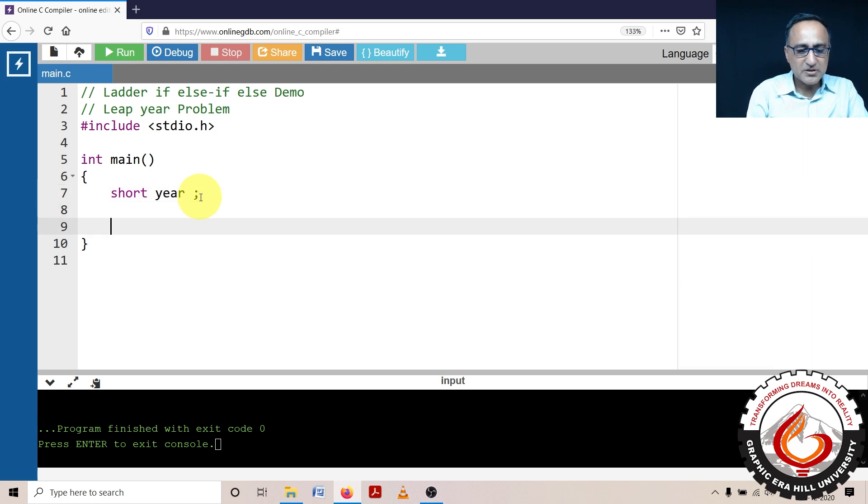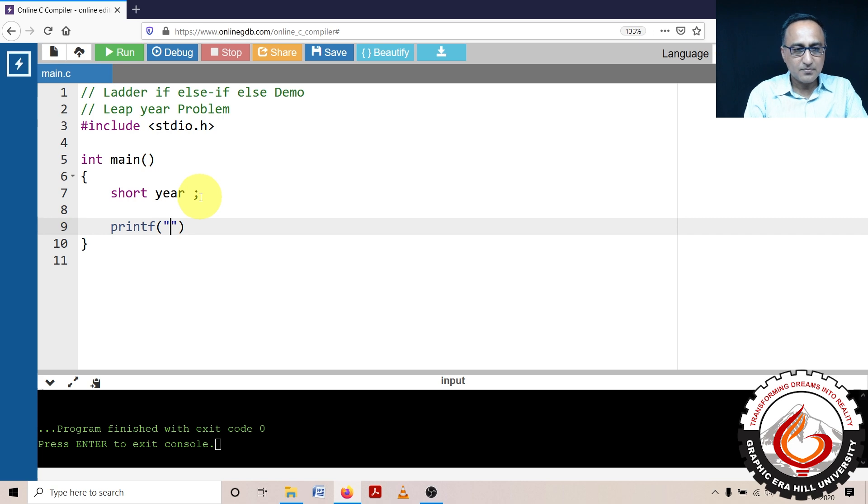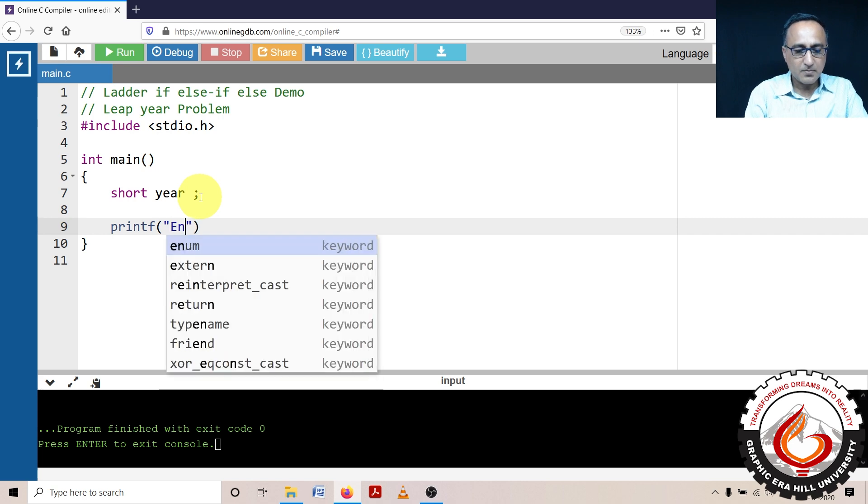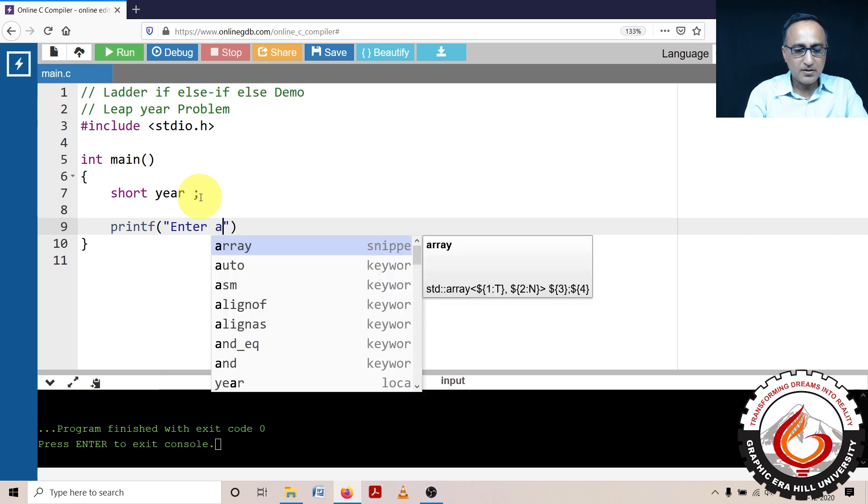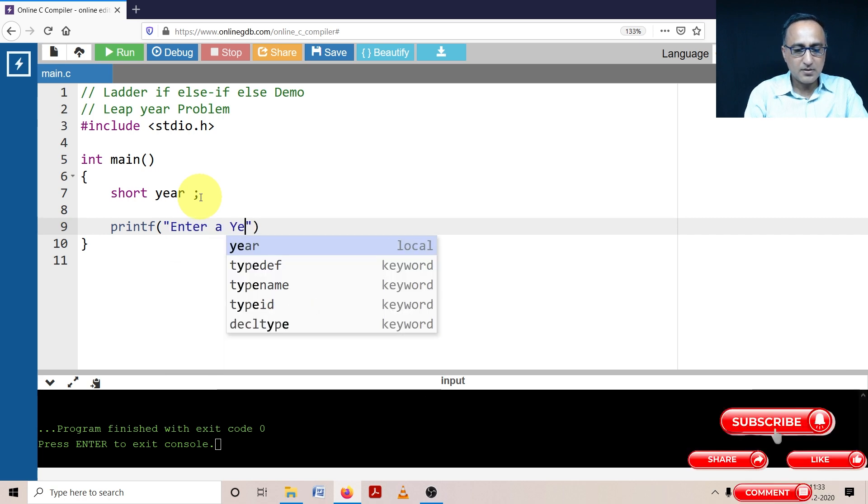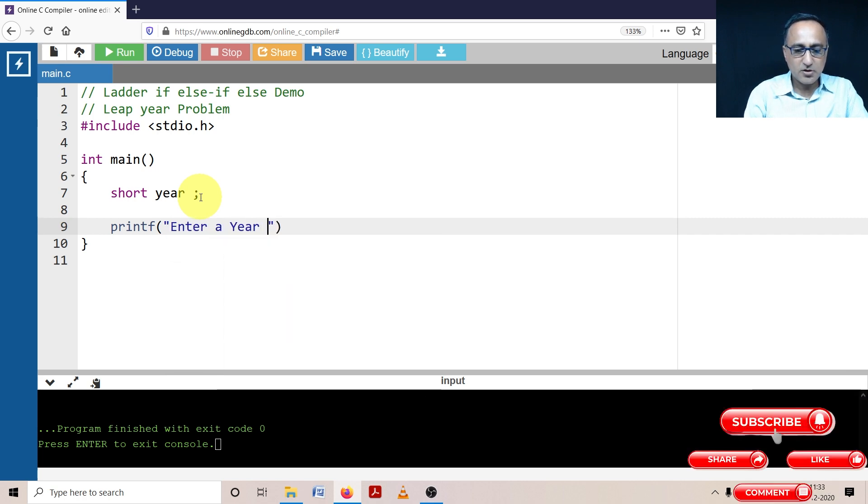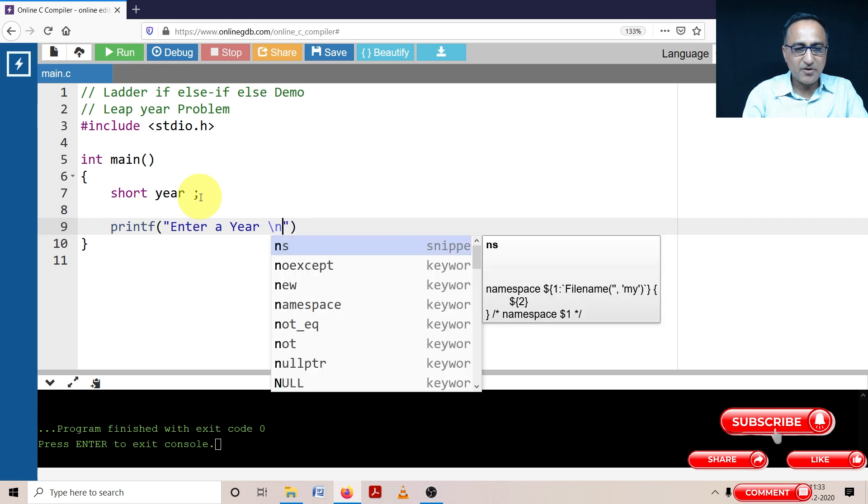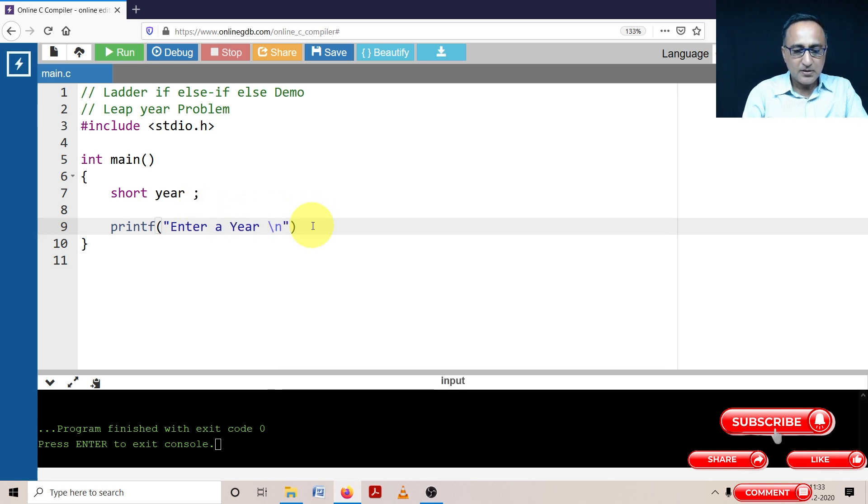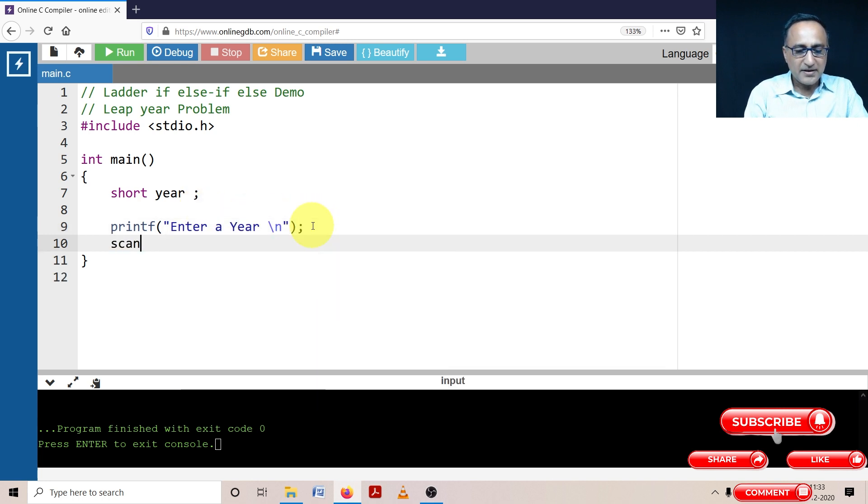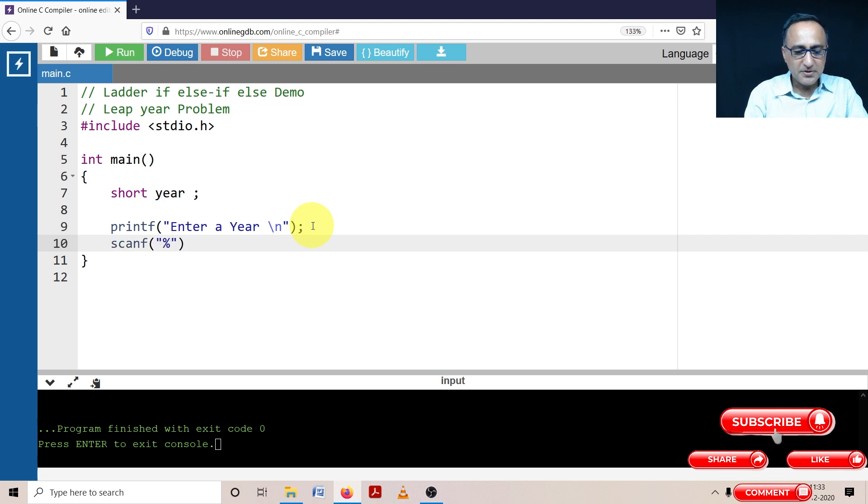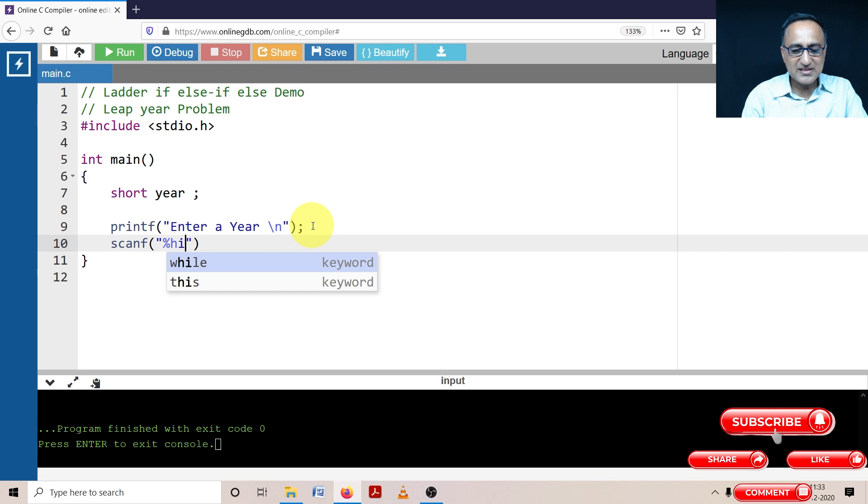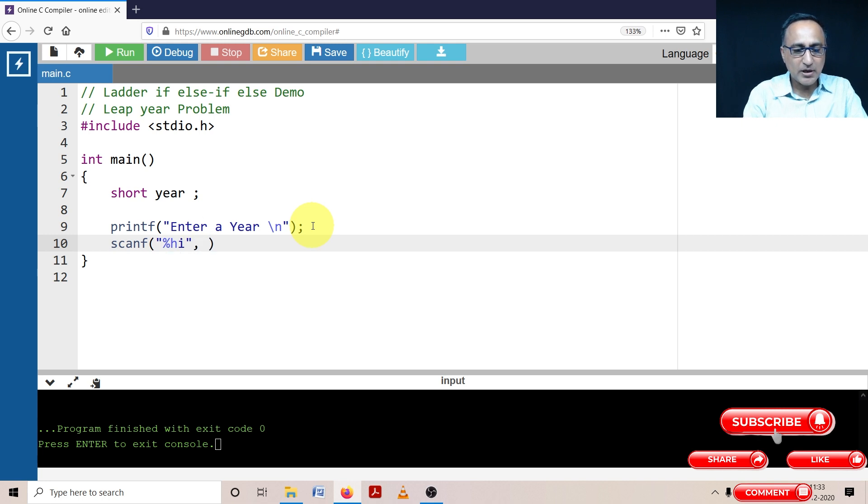Then the next thing I'm going to do is I'm going to ask the user to enter a year. The user will enter some value for the year. In order to read the value of the year, I need to use the percent h i.